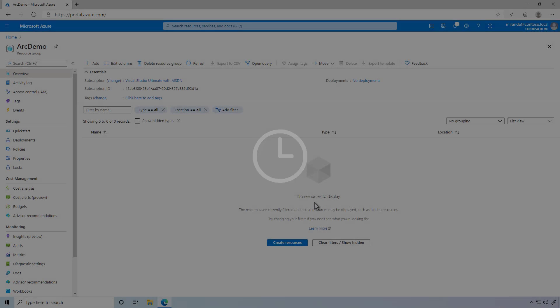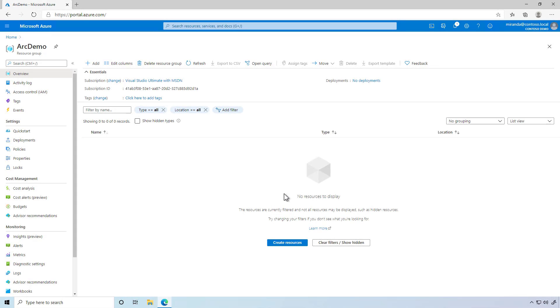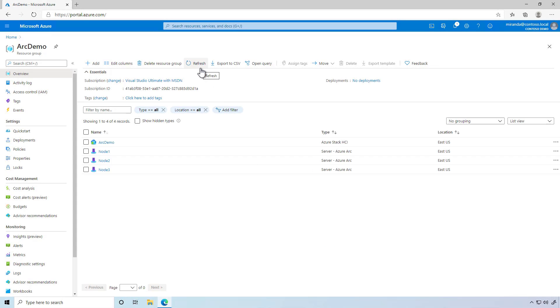After a moment, back in Azure, I can see resources representing not just the cluster, but also each of the clustered nodes.